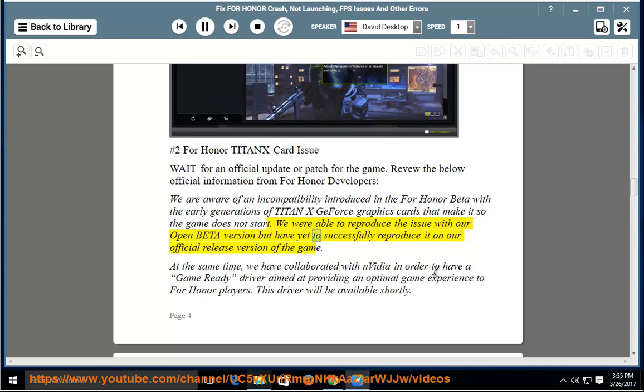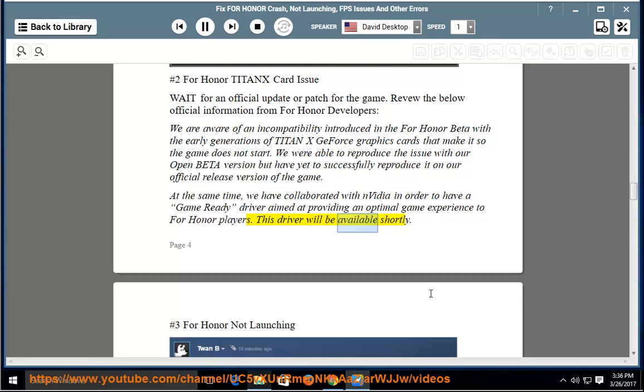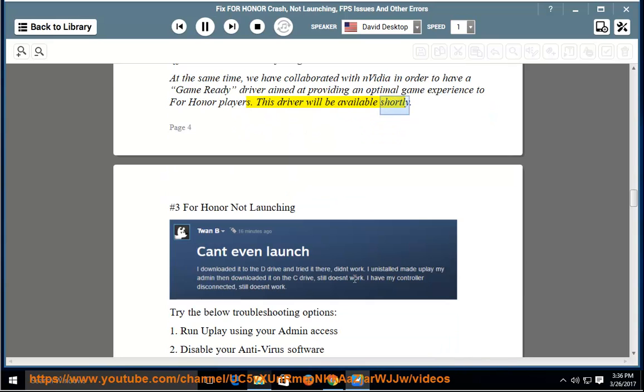open beta version but have yet to successfully reproduce it on our official release version of the game. At the same time, we have collaborated with NVIDIA in order to have a game-ready driver aimed at providing an optimal game experience to For Honor players. This driver will be available shortly.